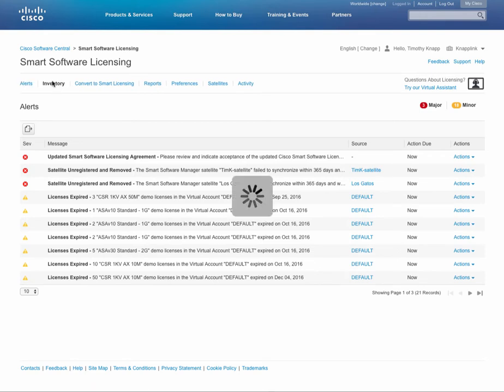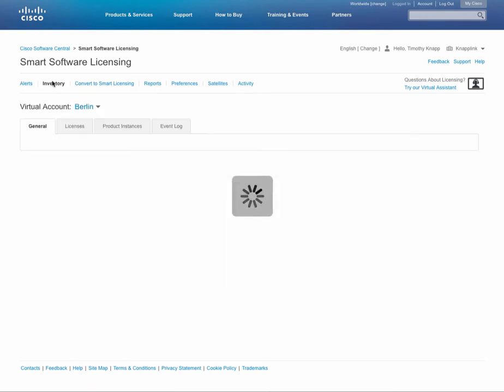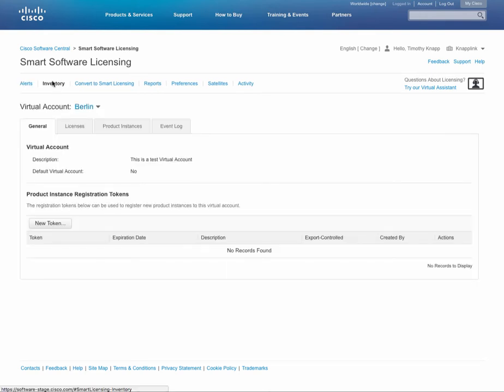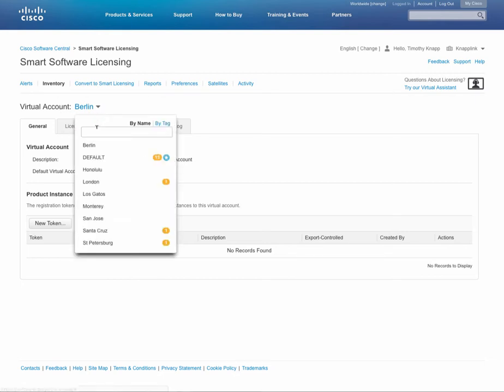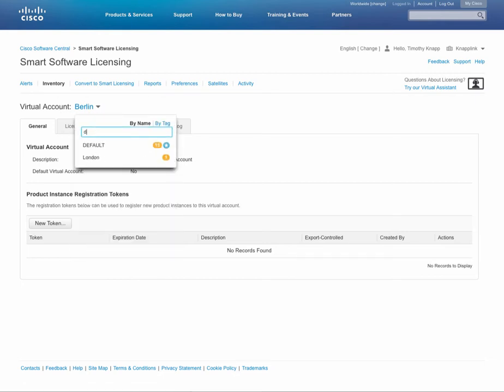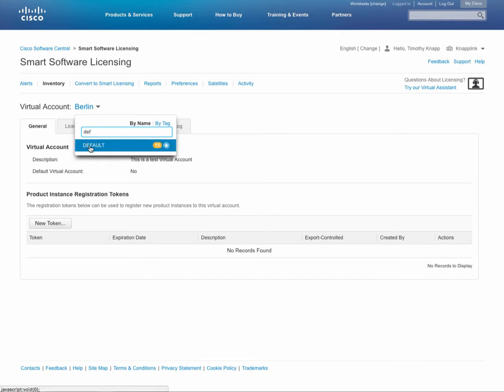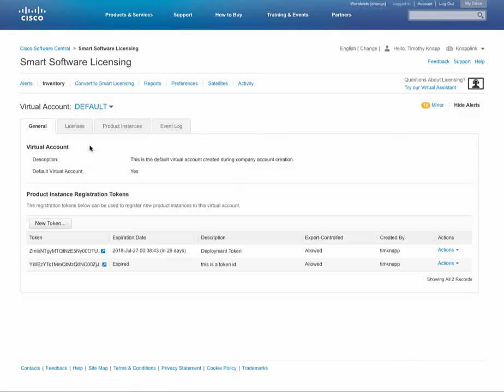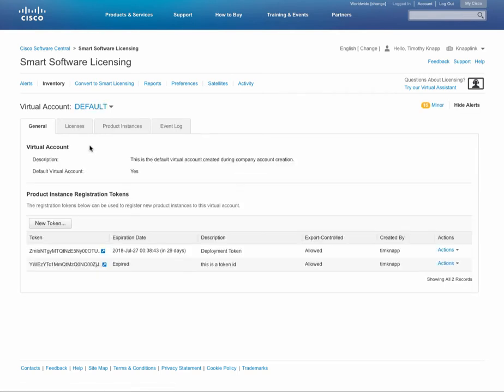We click on the inventory tab. And before we jump into the details, I want to point out that the virtual account dropdown now has a cool search feature, so you can type in a string and then easily switch between your virtual accounts.